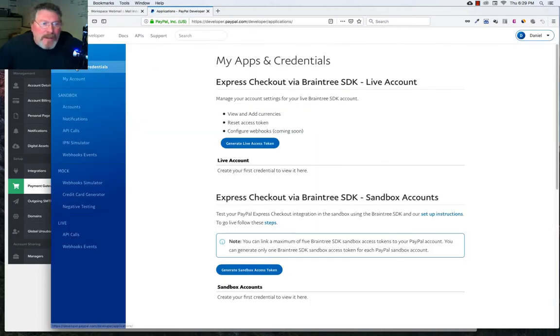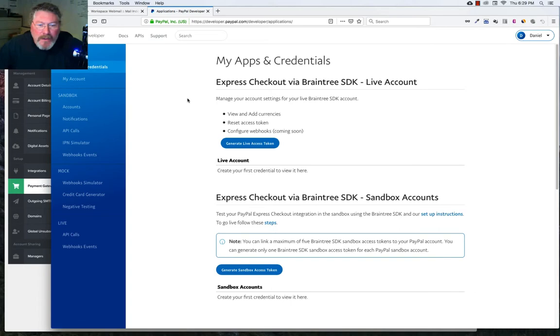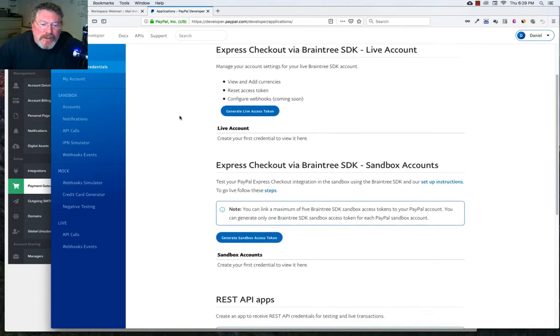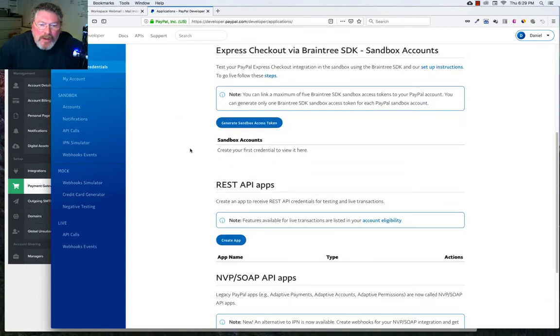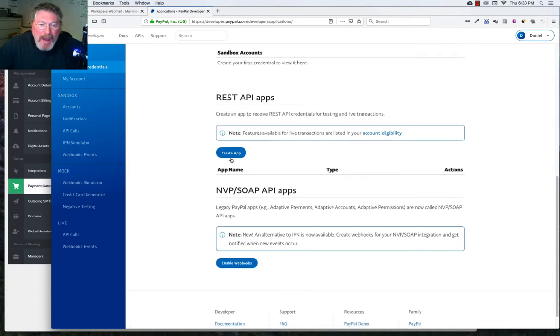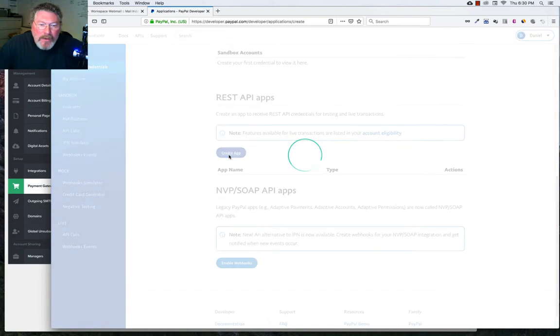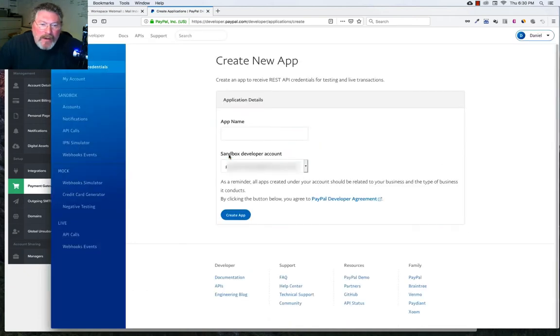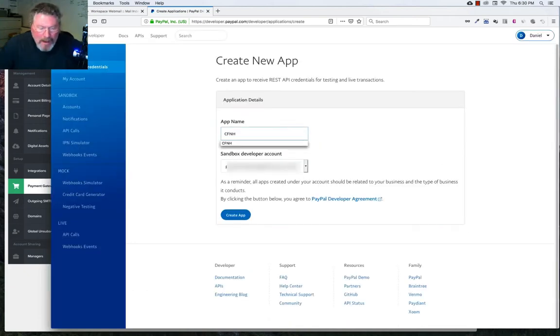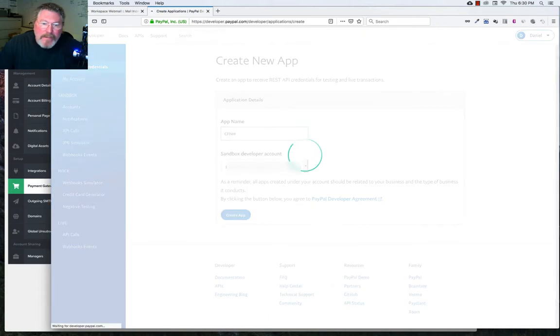You'll be dumped into the My Apps and Credentials. So let's just scroll down. We're looking for our REST API apps. We're going to click on Create. We're going to put in the name of our app and hit Enter or click on Create App.